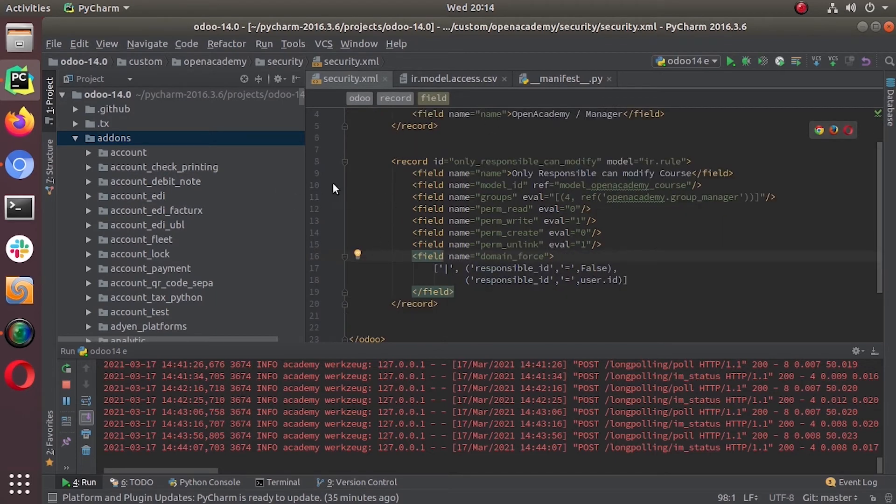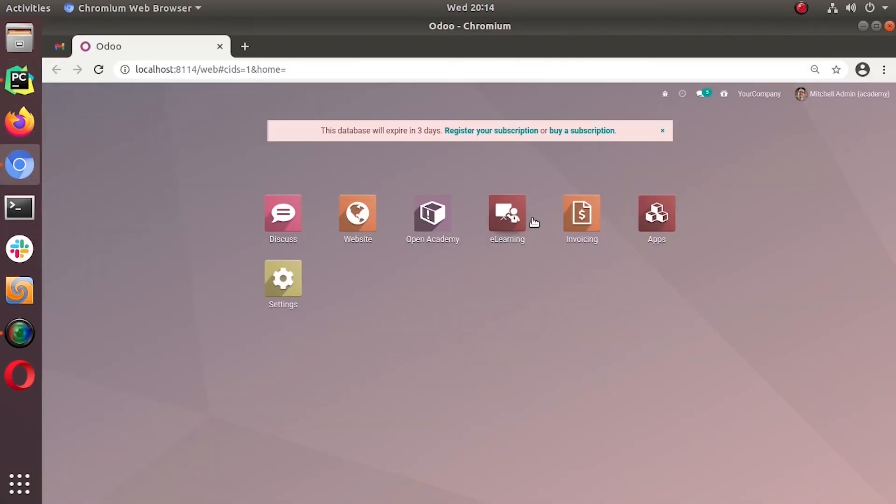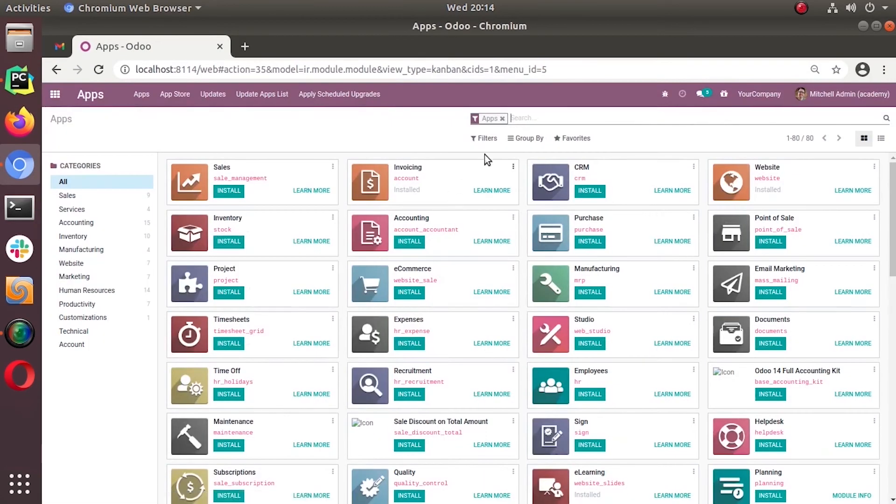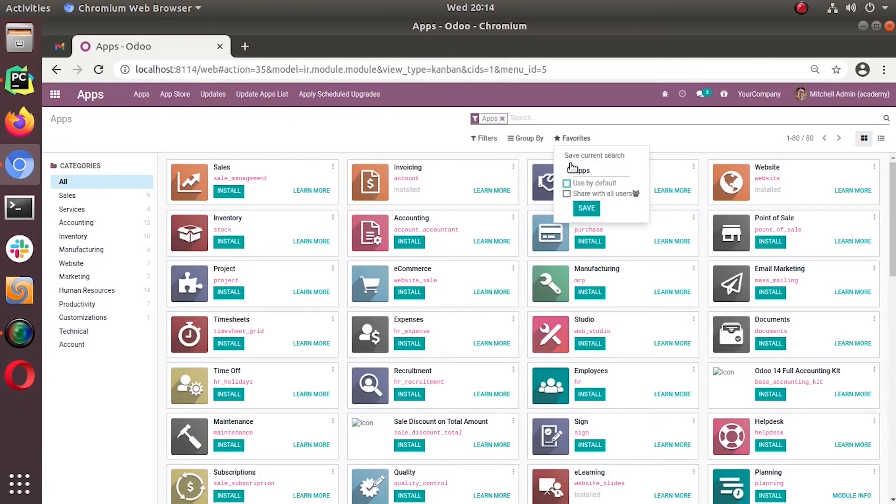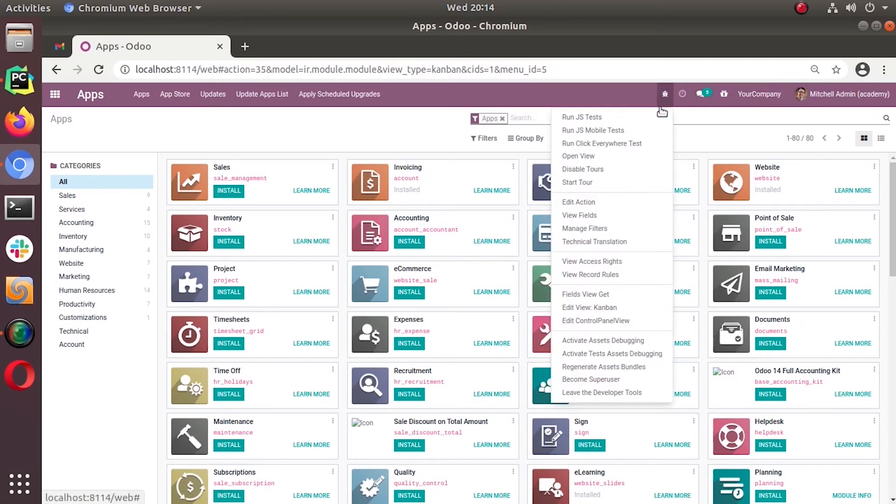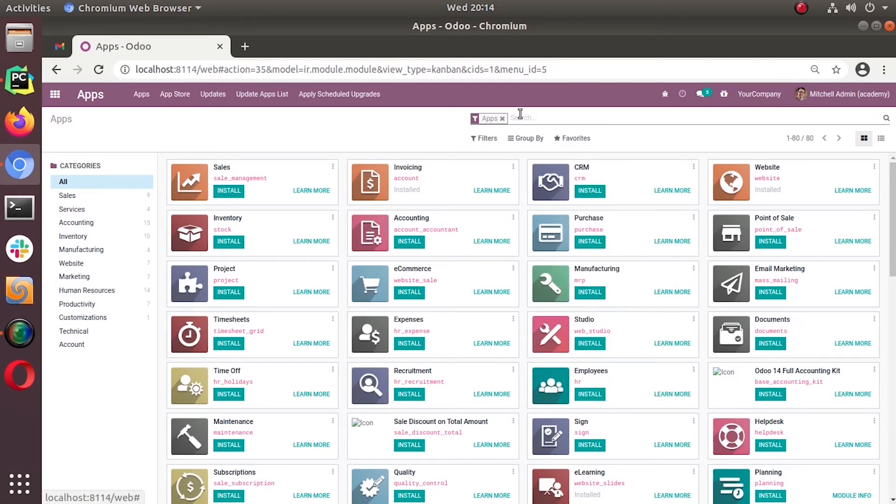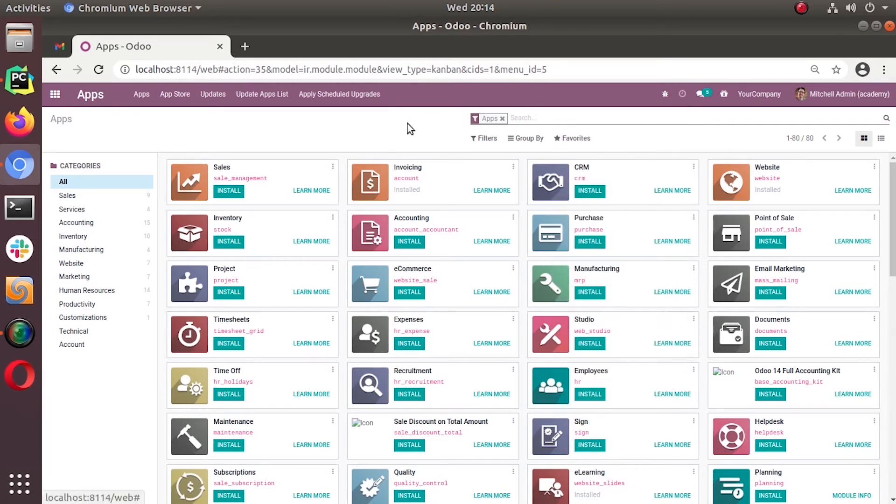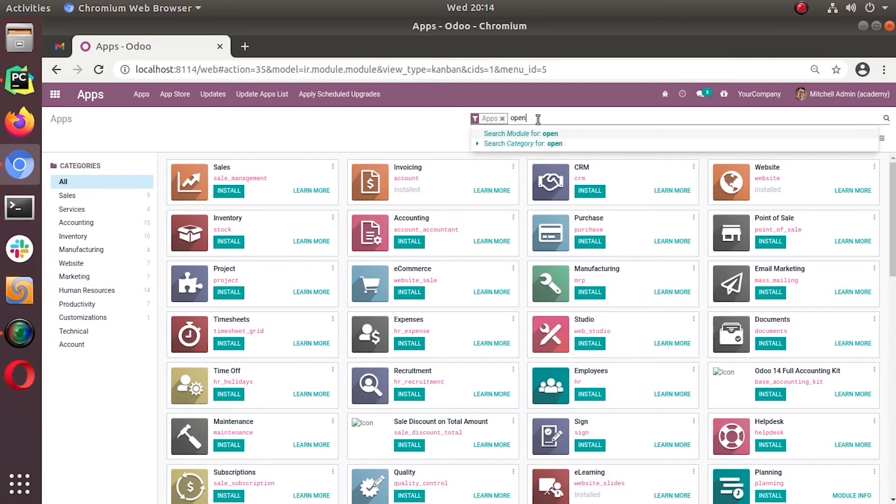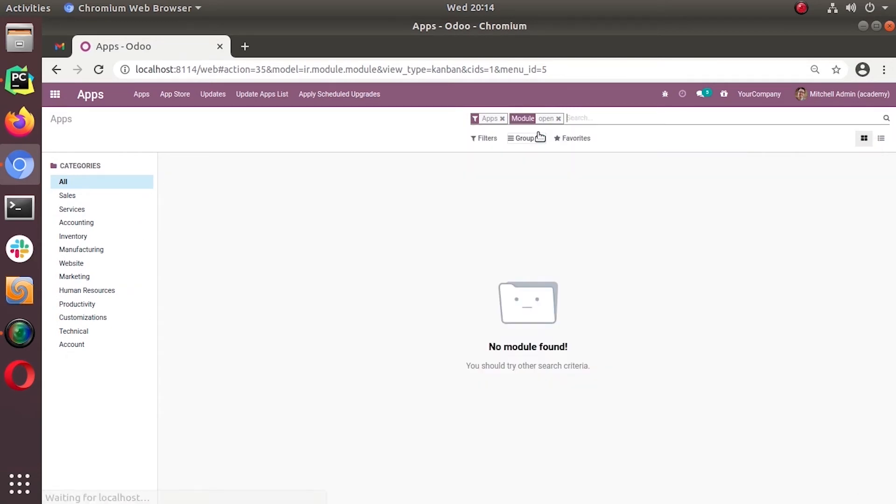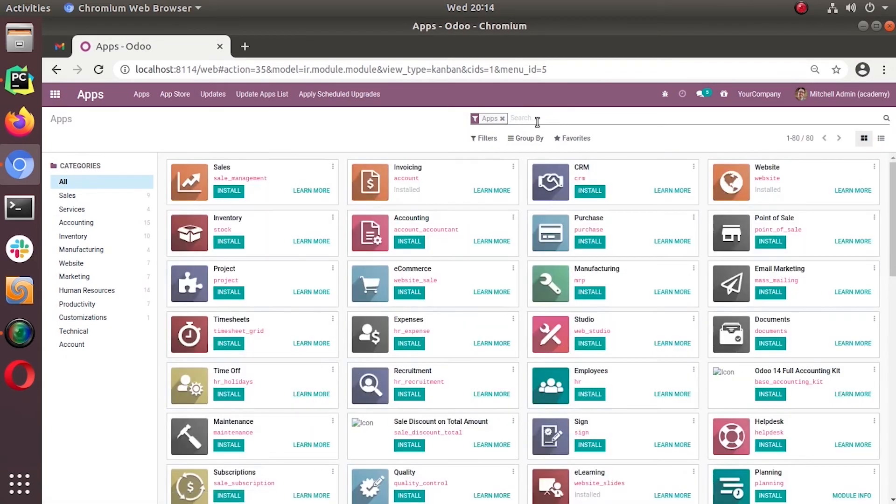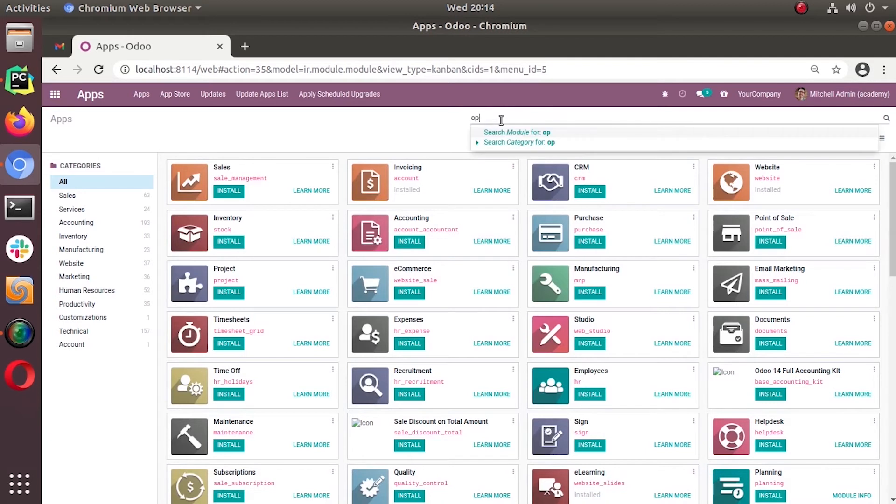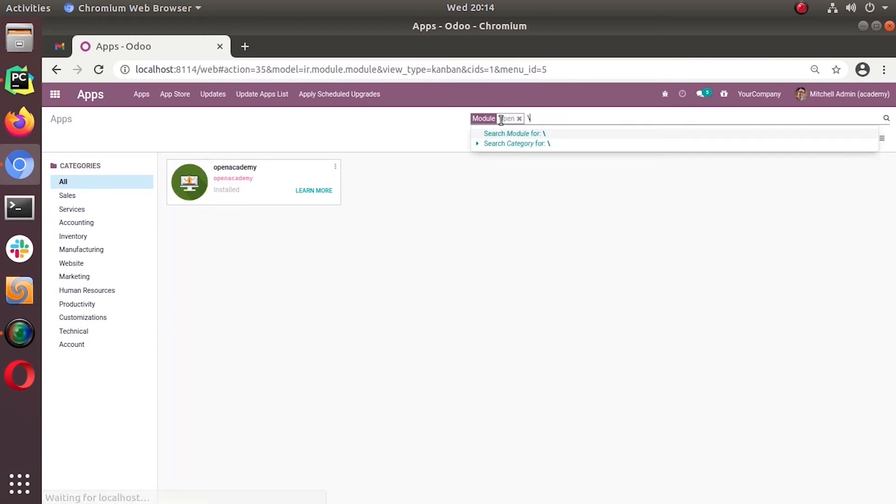So let's, we can go to the apps and update the module. It's in the super user mode right now, so now we don't need the super user mode since we have added security for the course.